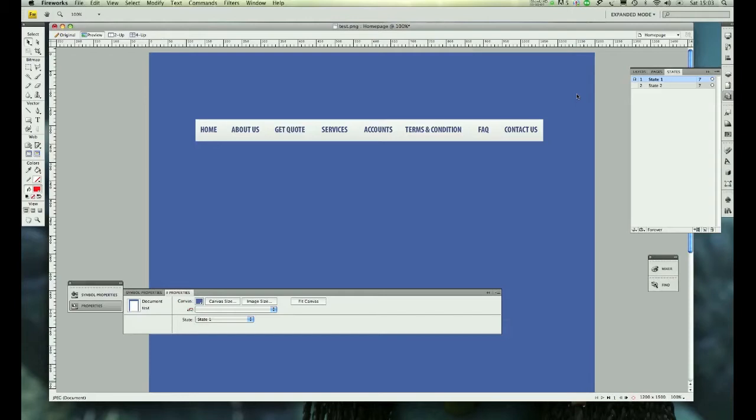Hi guys, this is Jay from Infinite Visions and I'm here with another tutorial. In this tutorial I'm going to show you how to create a rollover menu within Fireworks and how to export it. It's really simple and will take probably a minute or two to create. Let's get started.